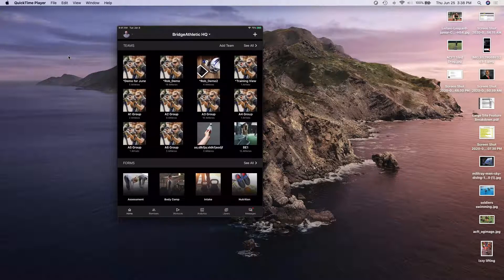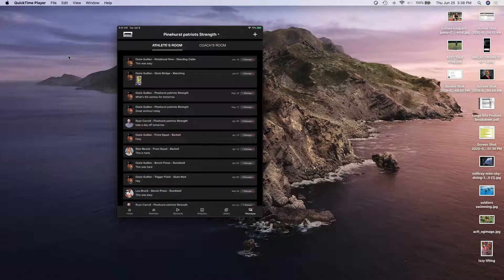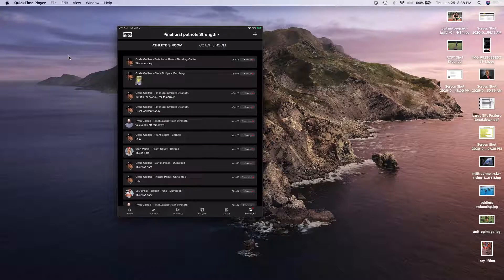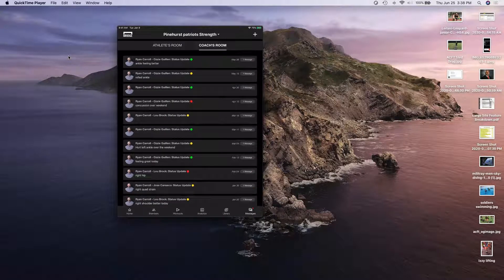If I click down at the bottom, you'll see Messages. What we've done is added — you'll recognize this from the website — where you can receive and send communication from your athletes and clients in real time. This is on the right side of the page, the team side, where you have your athletes room, which is communication from your athletes to you, and then the coaches room, which is communication amongst you and others on your team.